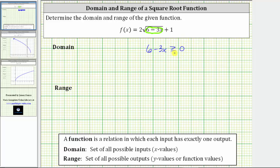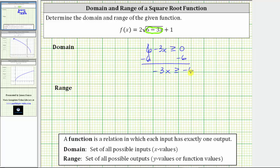So if we set up and solve the inequality six minus three x is greater than or equal to zero, we can determine the domain of the given function. To solve the inequality, we first isolate the variable term by subtracting six on both sides. Six minus six is zero, giving us negative three x is greater than or equal to negative six. The next step is to divide both sides by negative three. But remember, when solving an inequality, if we multiply or divide both sides by a negative, we must reverse the inequality.